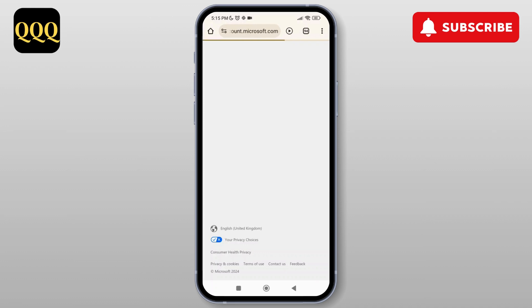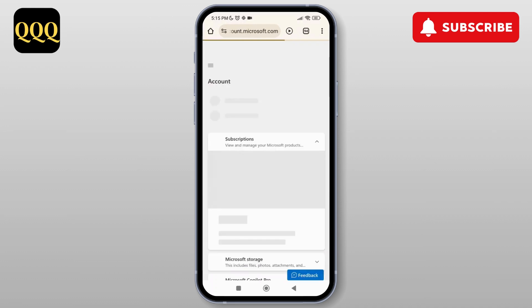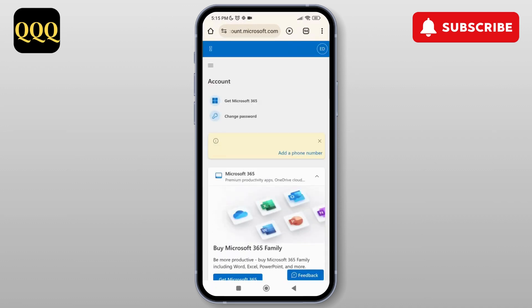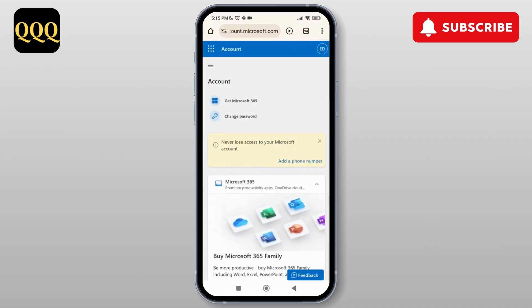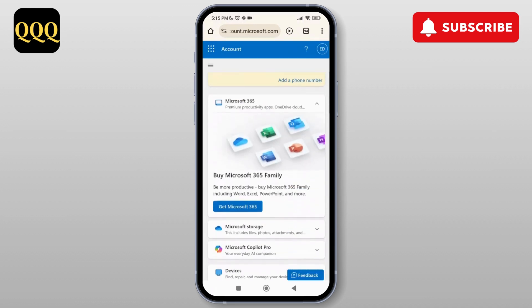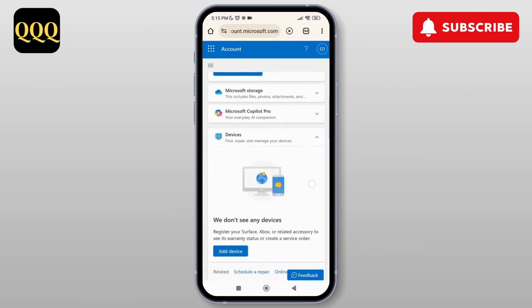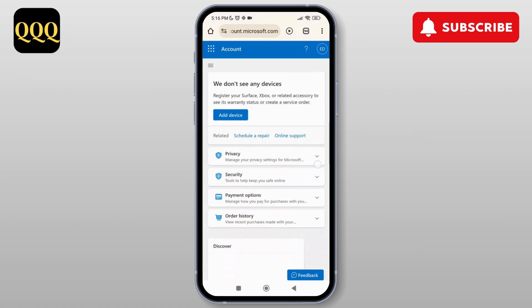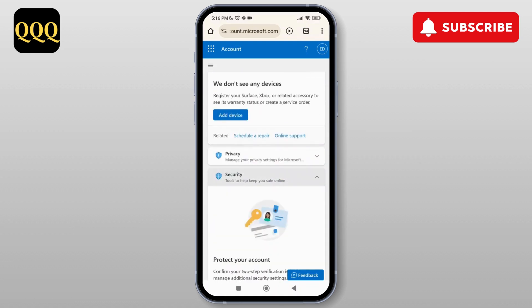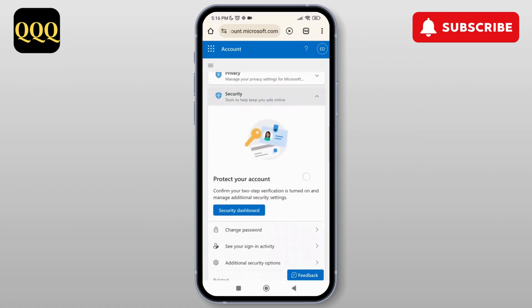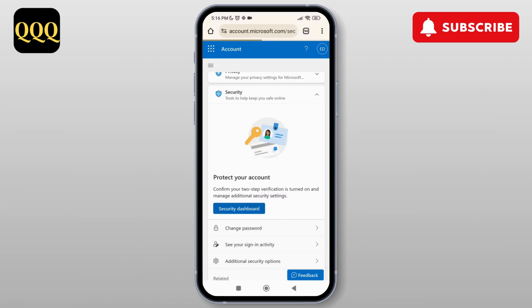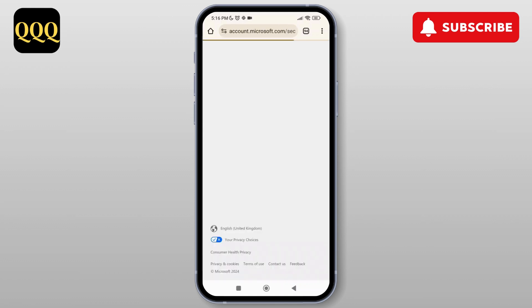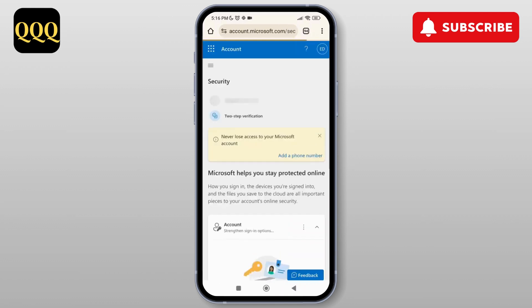You can see different options here. What you simply need to do is tap on Security, then tap on the Security dashboard, and it will take you to your security dashboard.